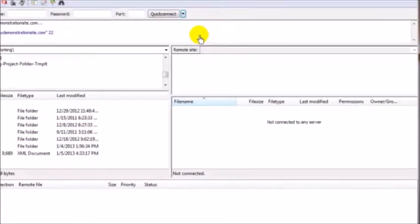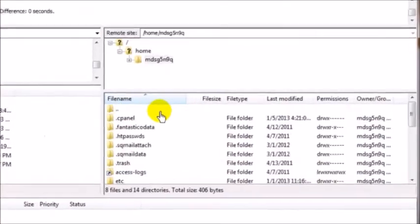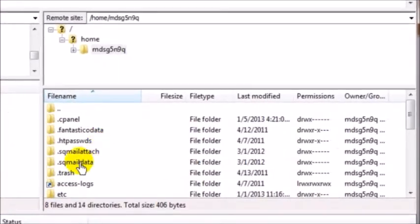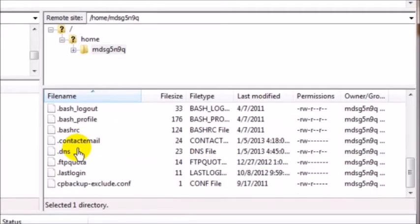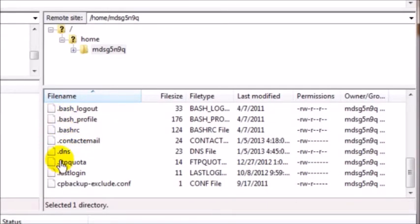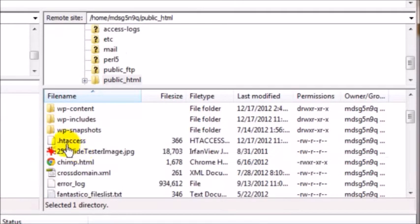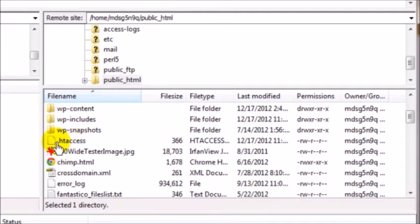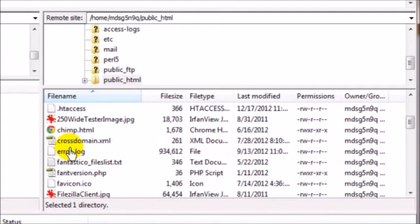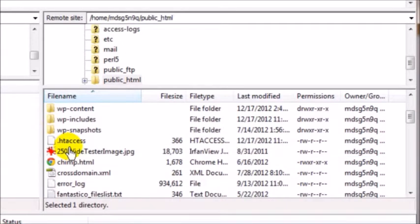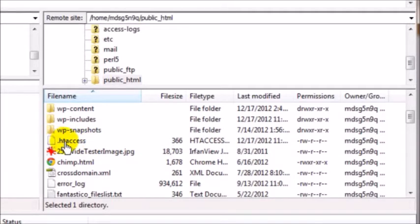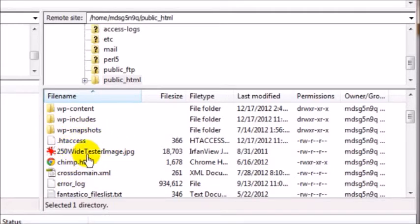Now mine is already set up to show the hidden files and that's these guys here. They all begin with a dot, and more importantly the .htaccess file. You may see other ones in your website's root directory, but for the most part this is the guy here that you would want to be doing some editing to, and of course you'd want to be able to see it to do that.